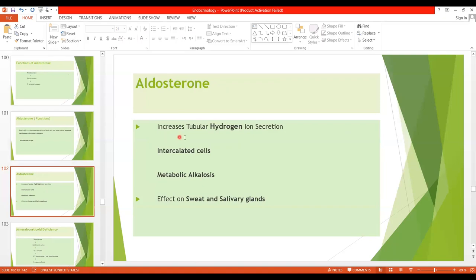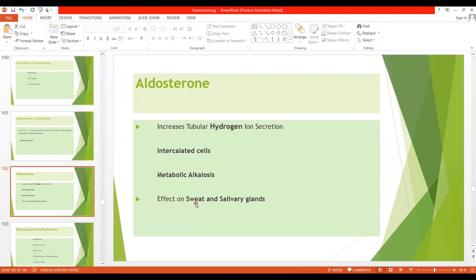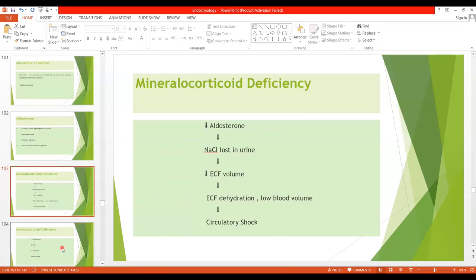The next function of aldosterone is that it acts on the intercalated cells of the renal tubules and increases hydrogen ion secretion. With excess aldosterone, hydrogen ions are more secreted and excreted, leading to metabolic alkalosis. Another effect of aldosterone is on the sweat and salivary glands — it increases absorption of sodium chloride and the secretion of potassium by these glands. This effect on sweat glands is important because it conserves body salt in hot environments.